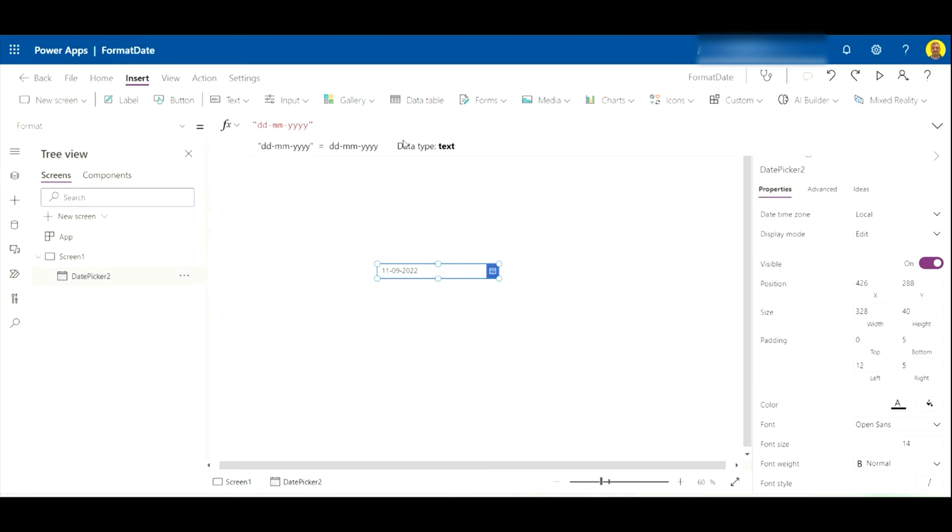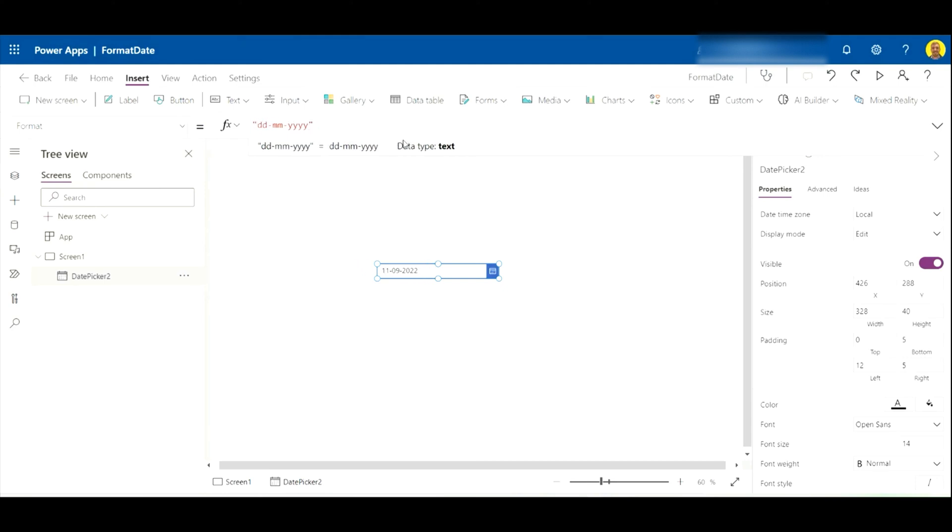So I can show them with hyphens. And as well, if you add another M, that'll show the month as Sept. Then finally, if you add two more D's, that'll show the full day. So there's plenty of variations you can do.